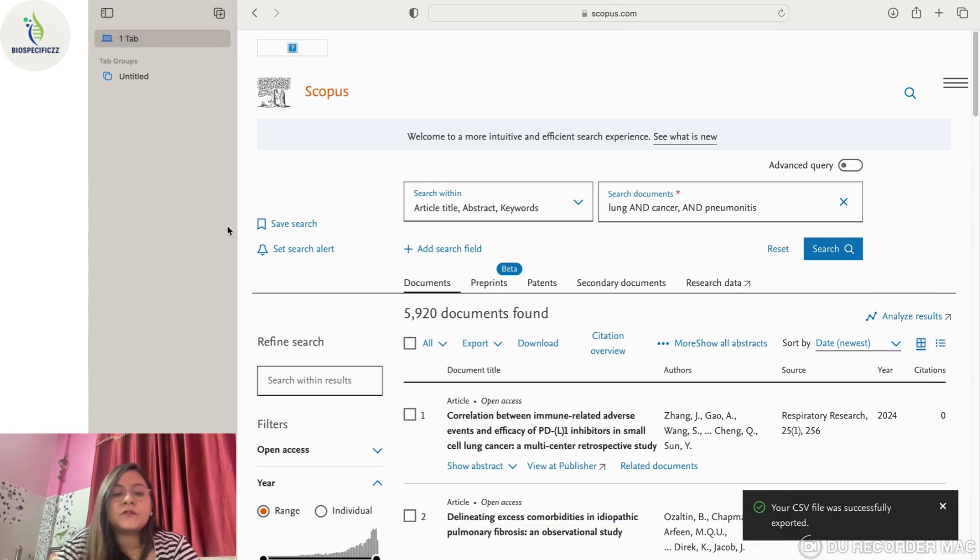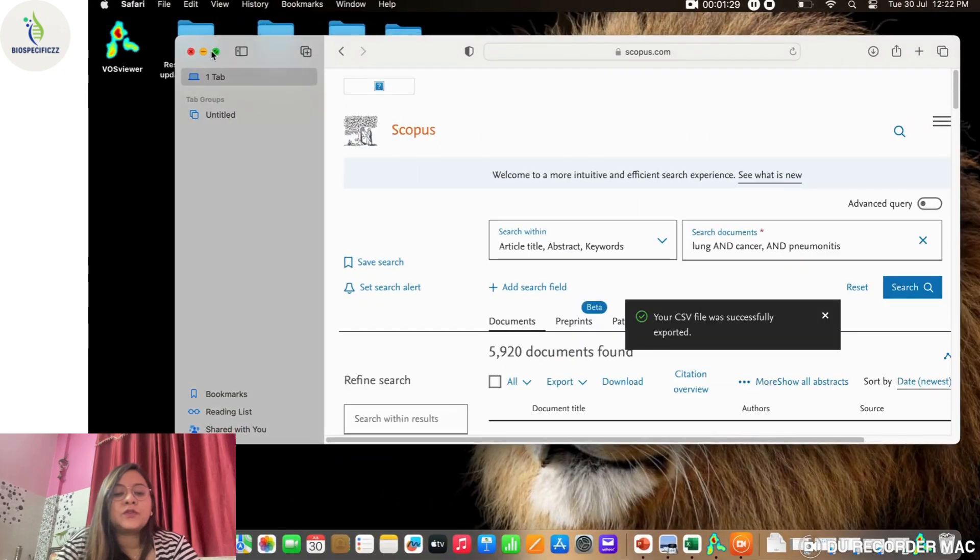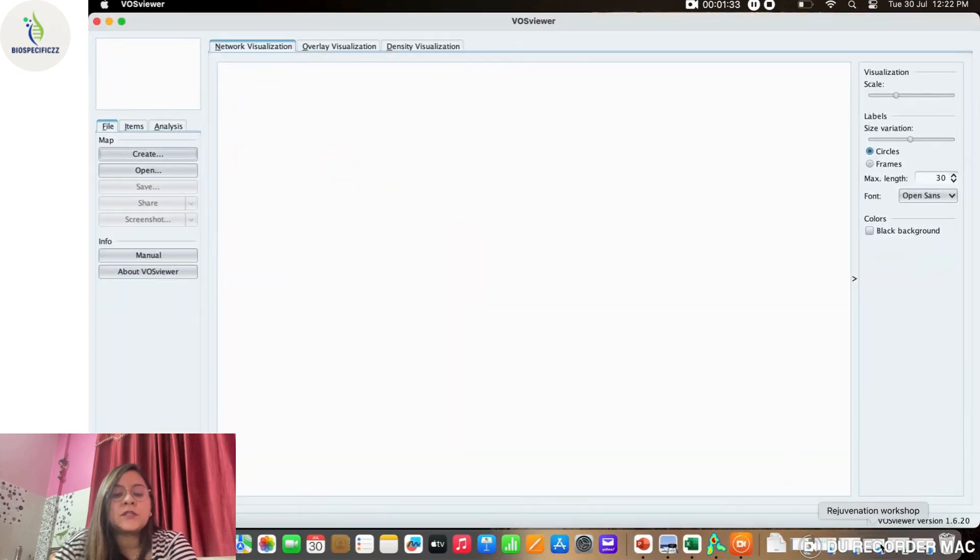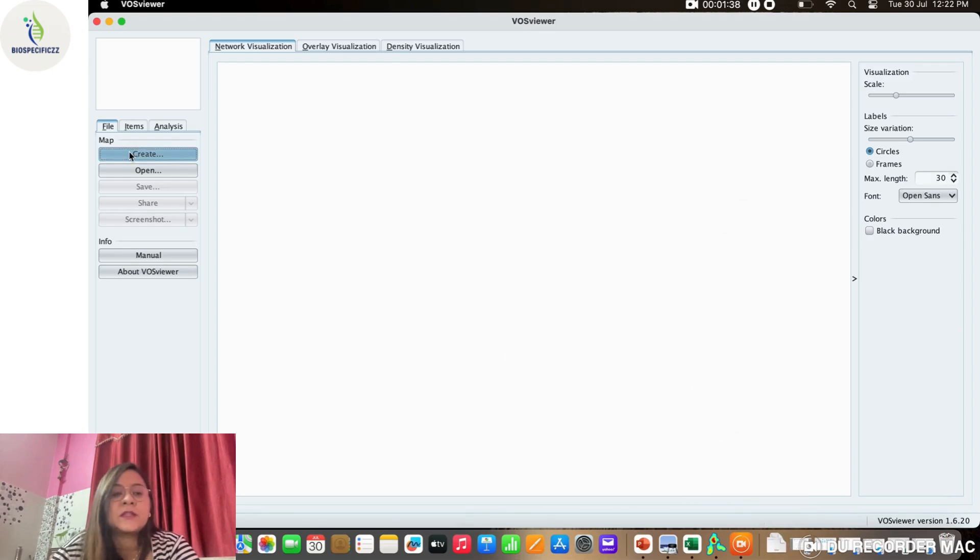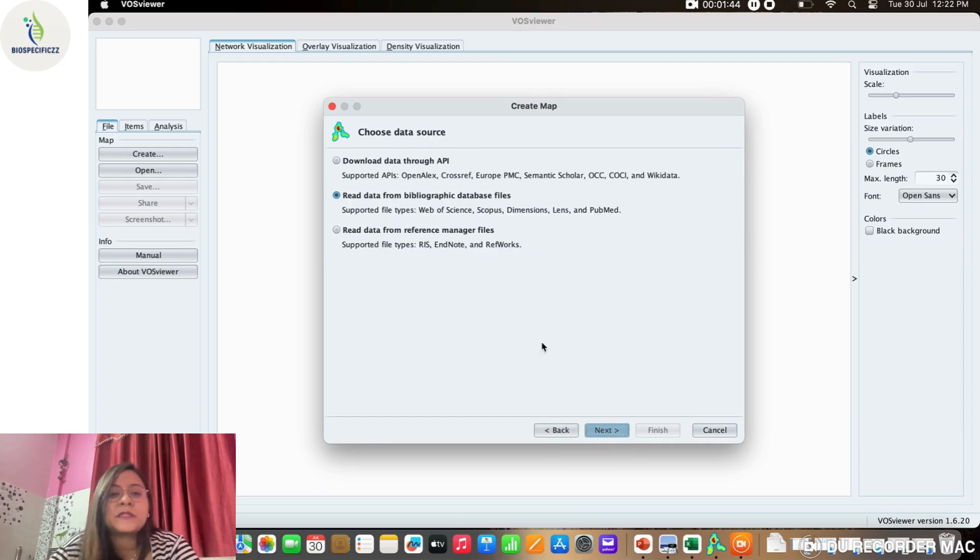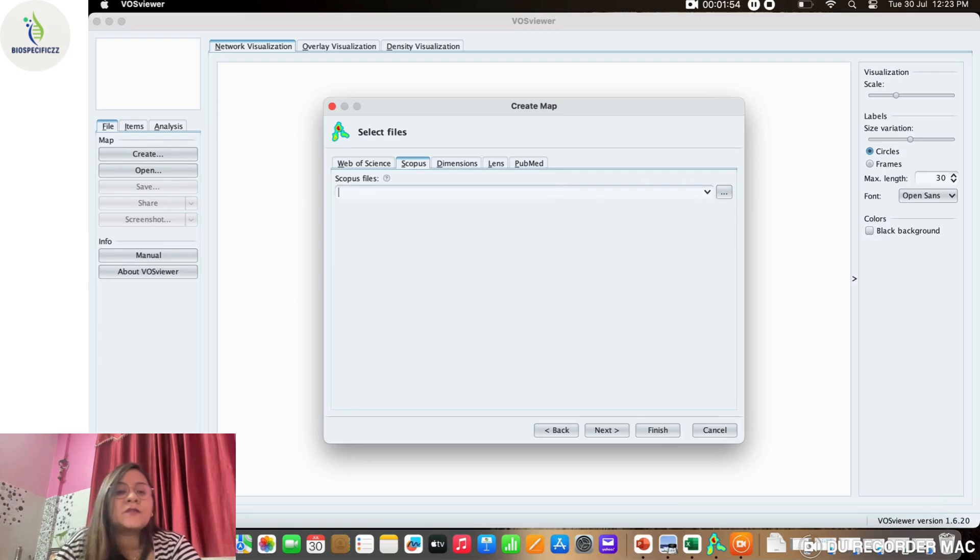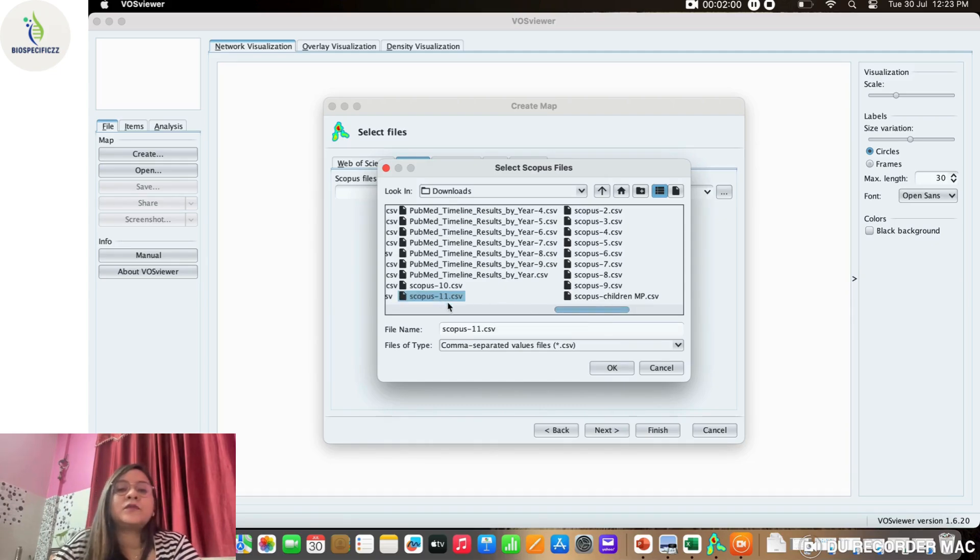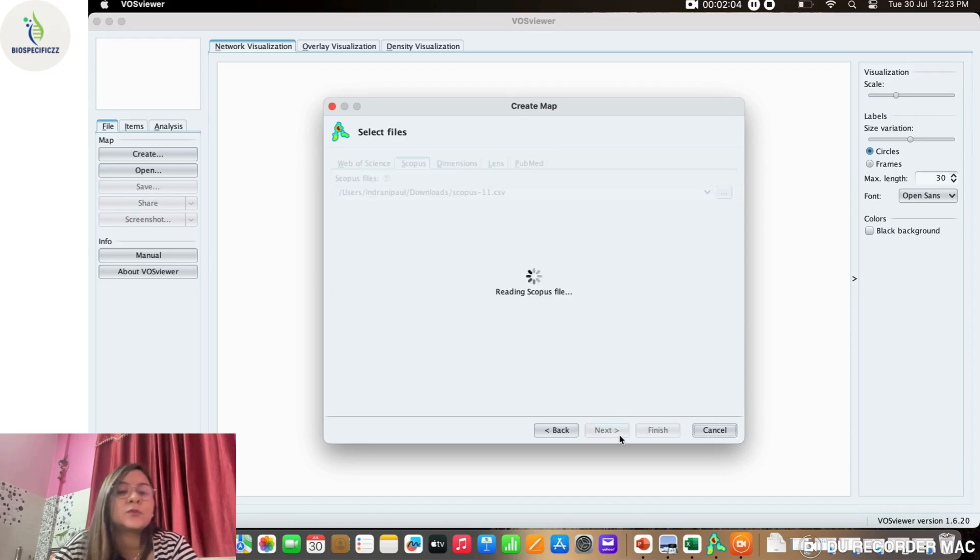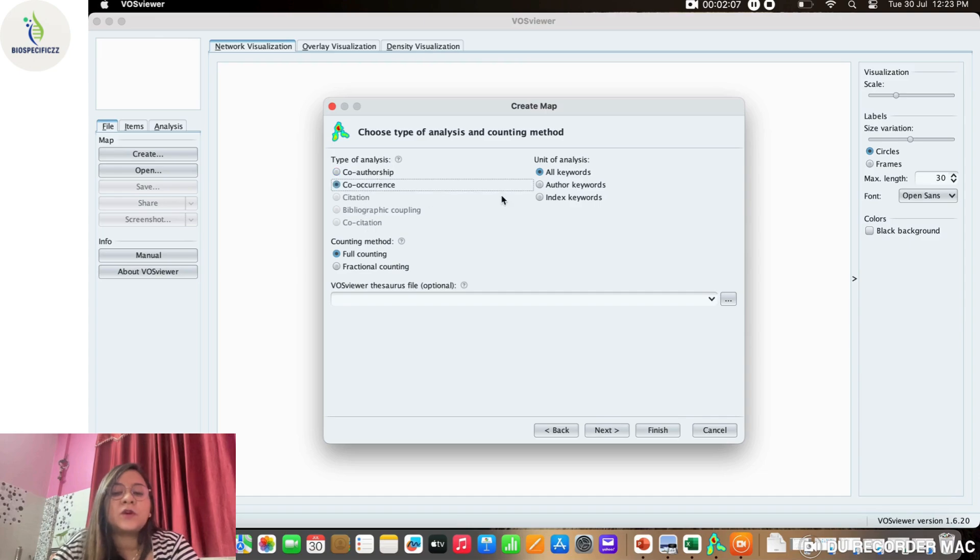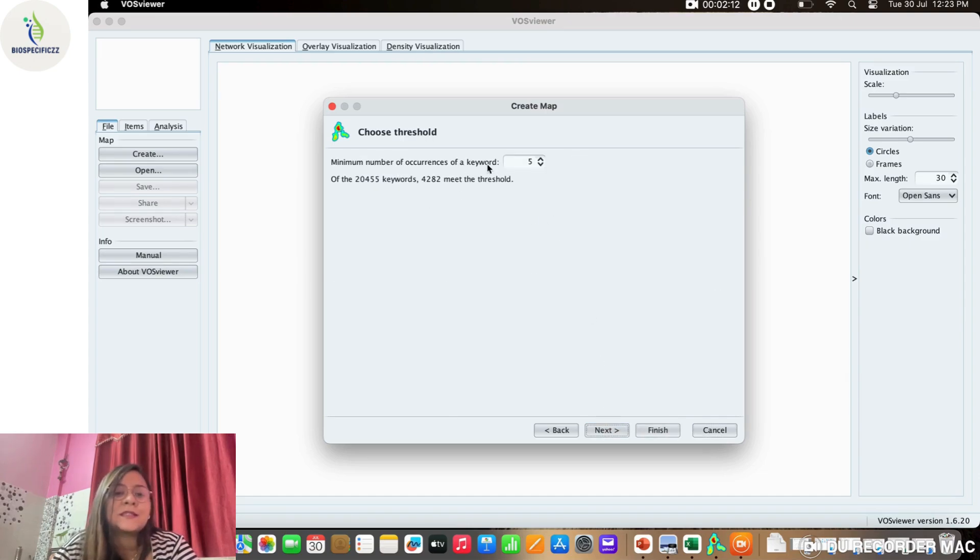After this is done, we can visit the software interface. We'll click on VOSviewer and this is the interface that opens up. We will see what the file name is that has been created—it's scopus11 in this case. We'll go to Create, then Next, then go to Scopus because that's the kind of database we are using today. We'll browse through the documents and we've downloaded scopus11.csv. This file will automatically open.